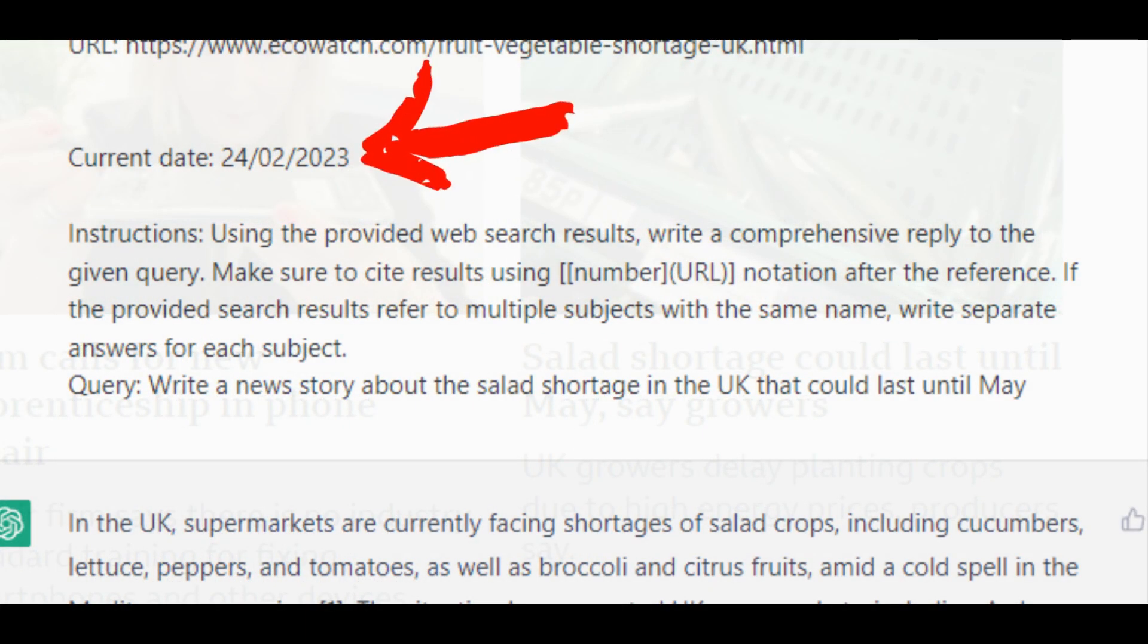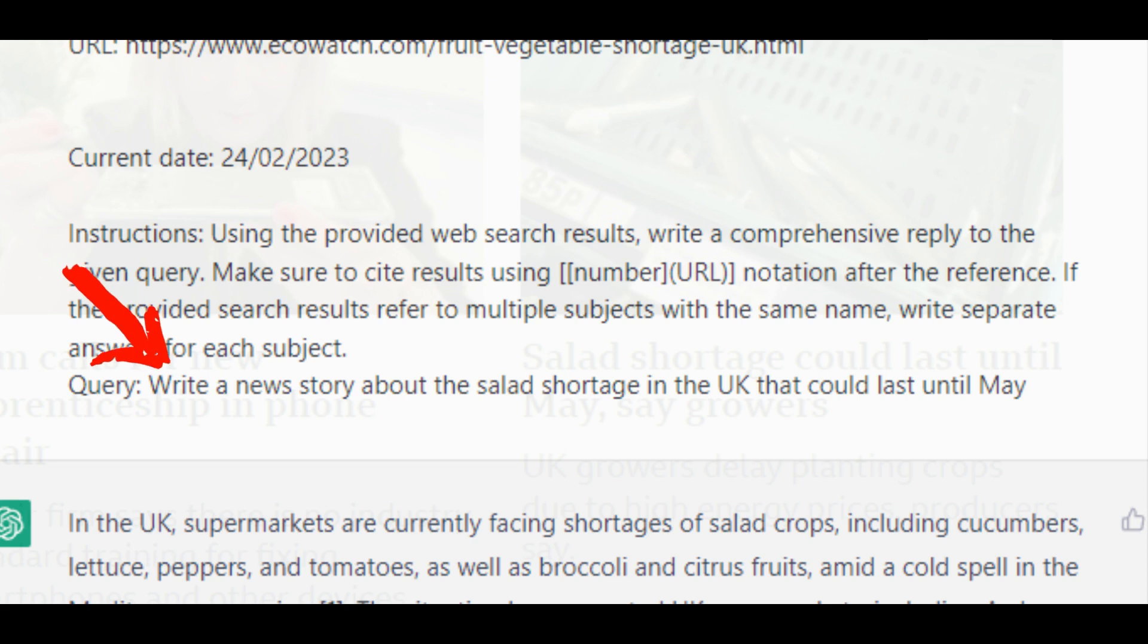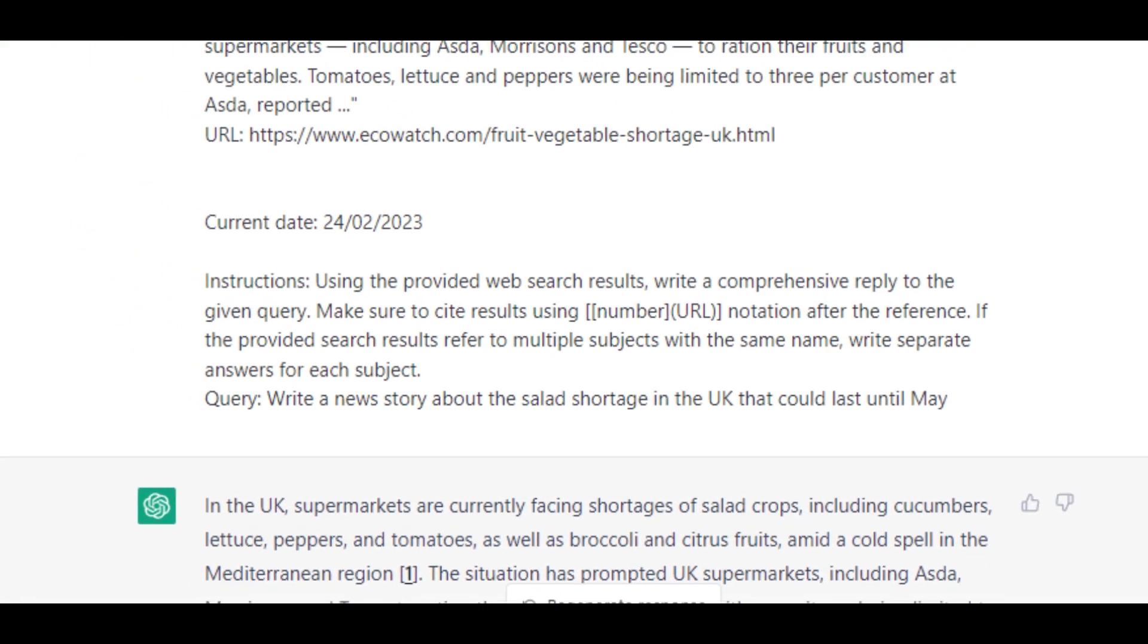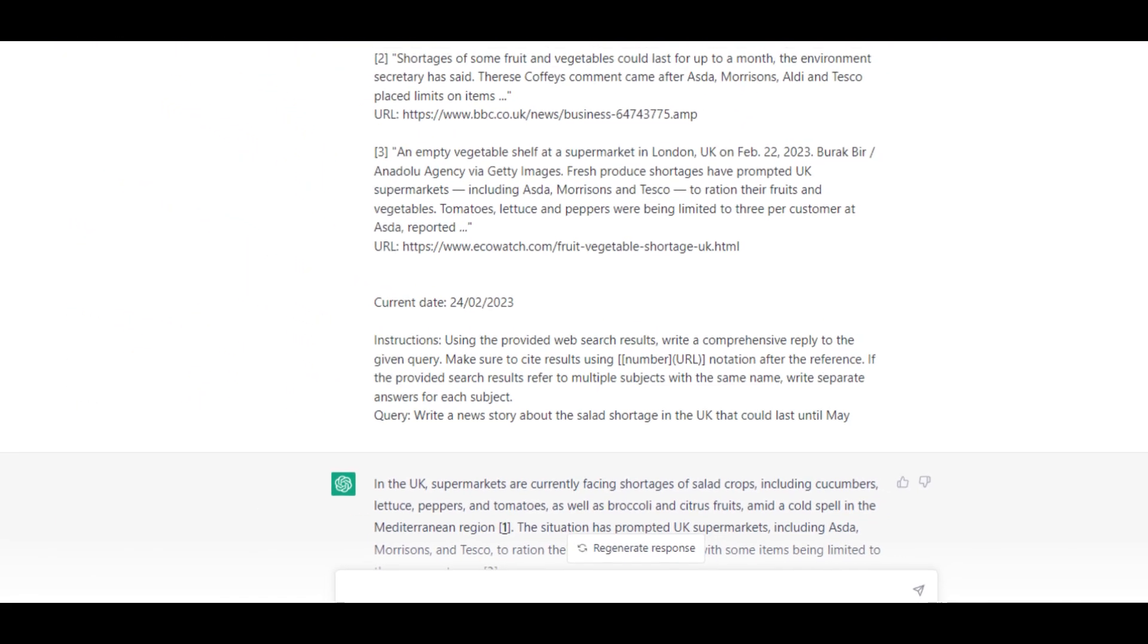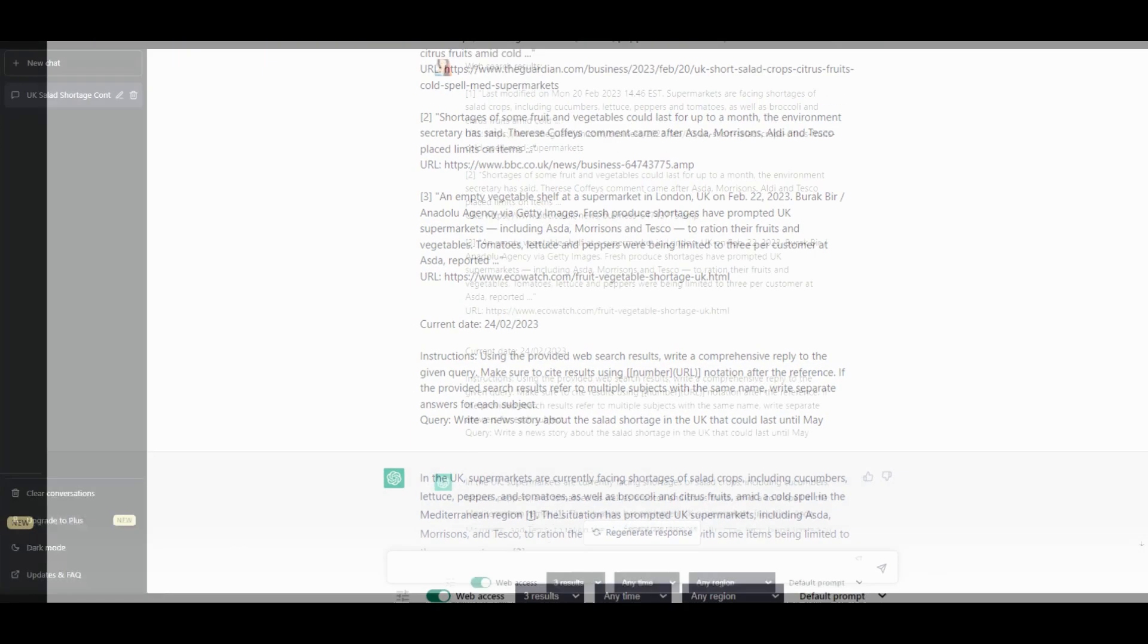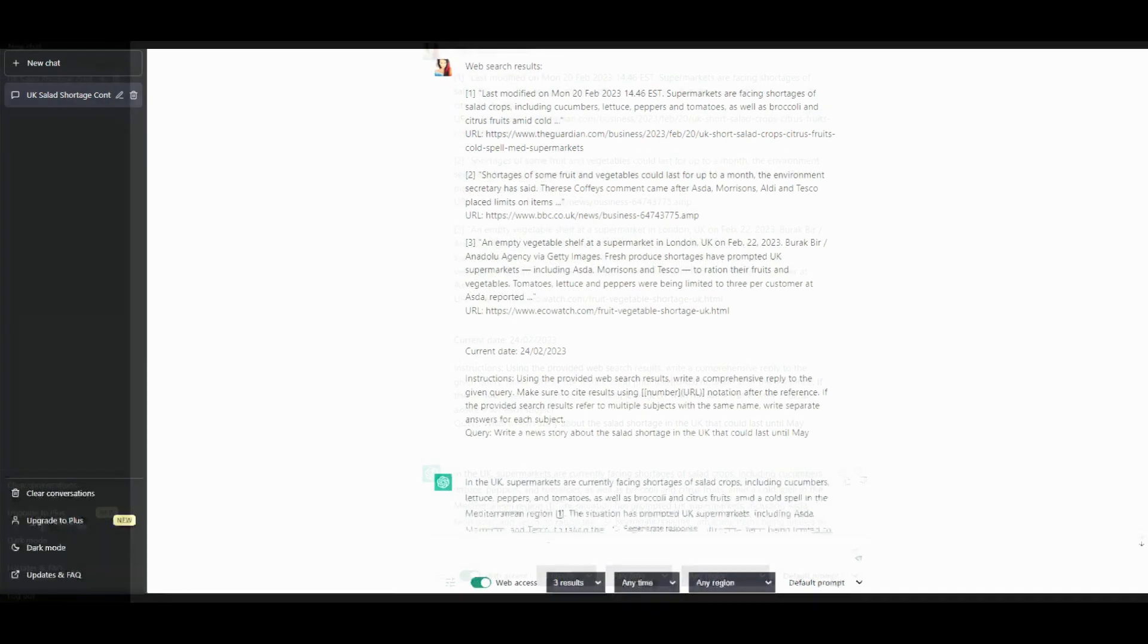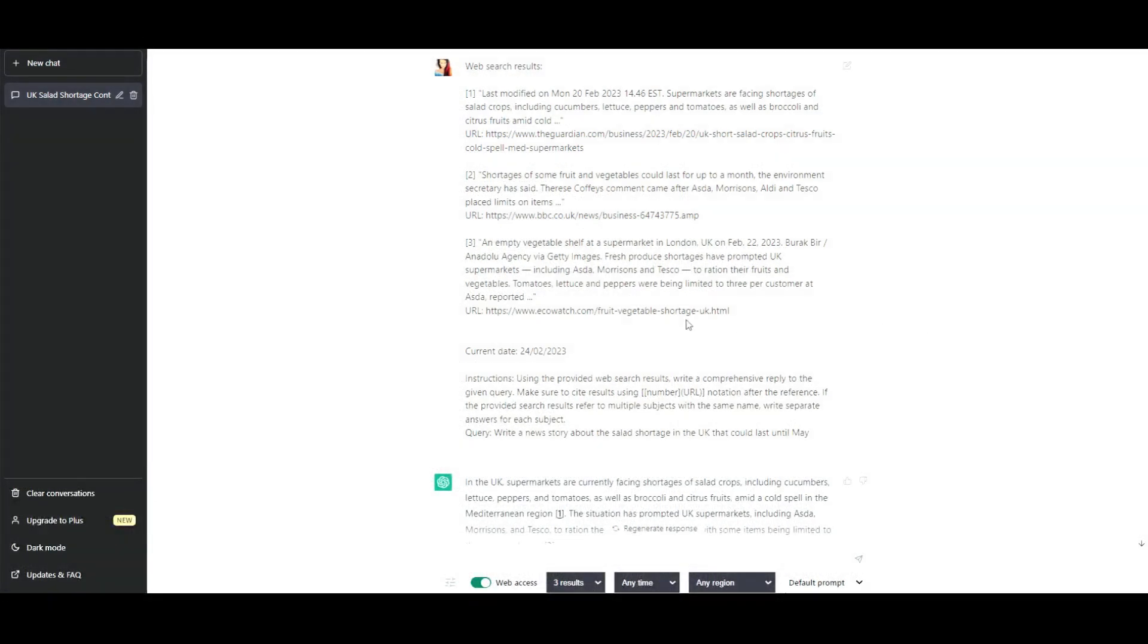You'll see the current date as I'm recording this is the 24th of February. I've asked it to write a news story about the salad shortage in the UK that could last until May, and it went through and did that. You'll see it gave its references and where it came from. That's today's date and it has given a referenced news article from February, and one from just two days ago.